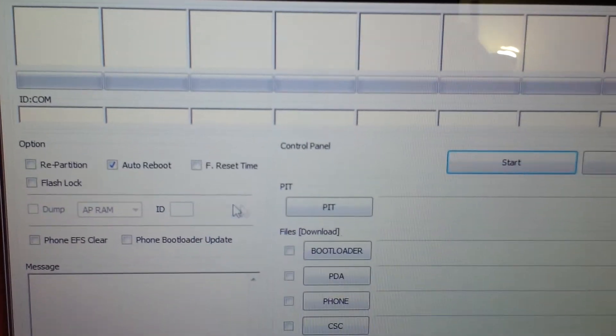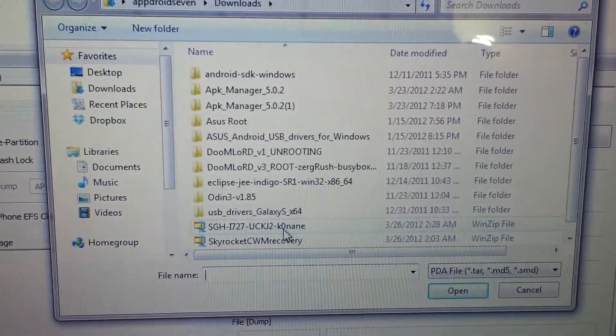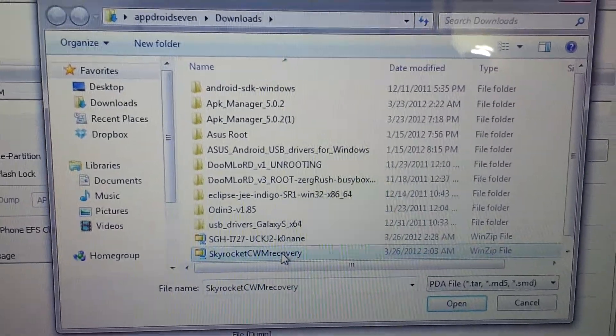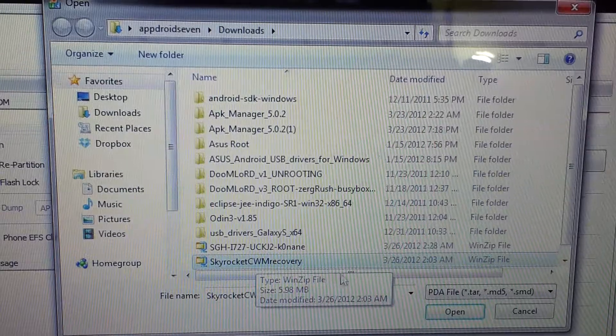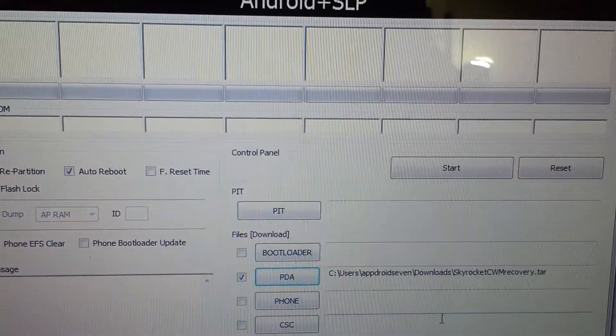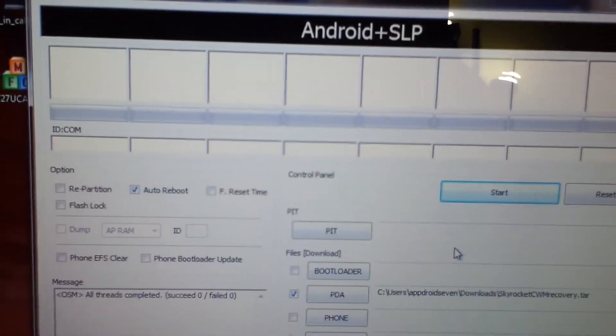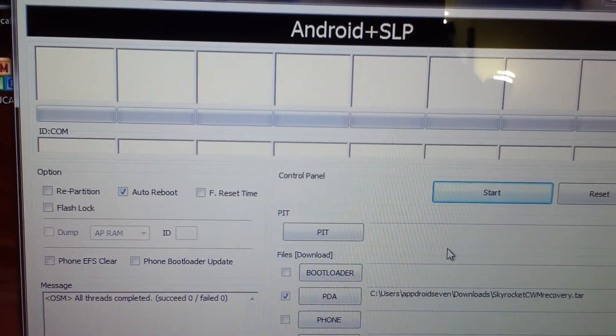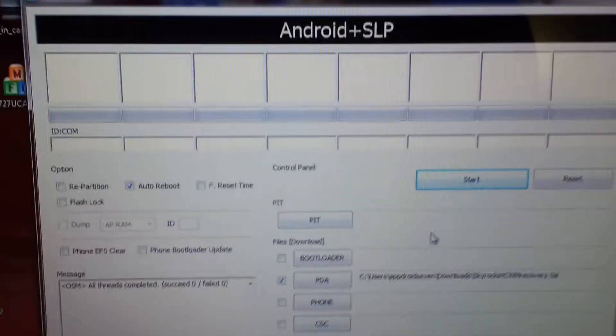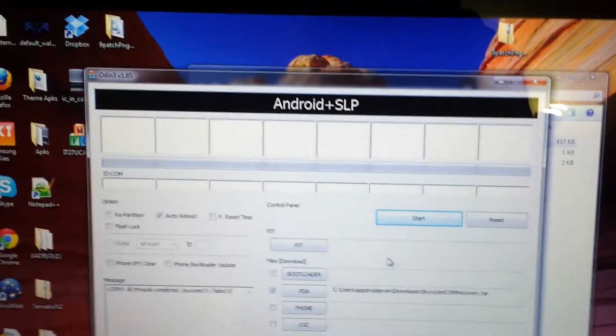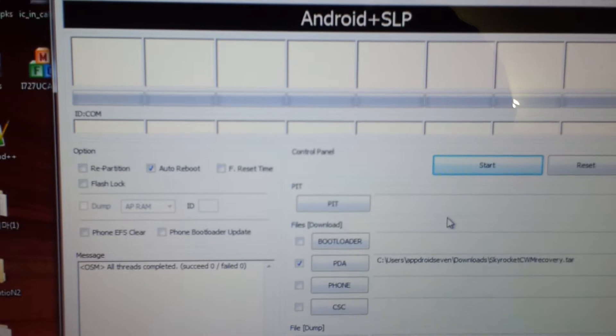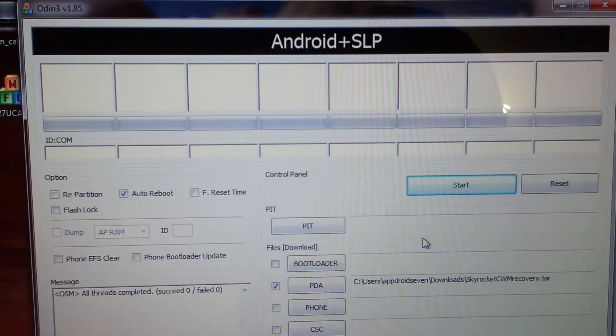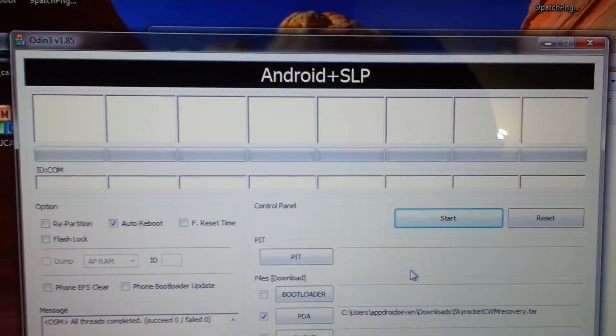Then press volume up to get into download mode and right here you will have the yellow thing that will say that you're connected to Odin. Now all you gotta do is just press PDA, right here, Skyrocket CWM recovery, open, start. That's it. Let it do its own thing, it's gonna take a couple minutes.